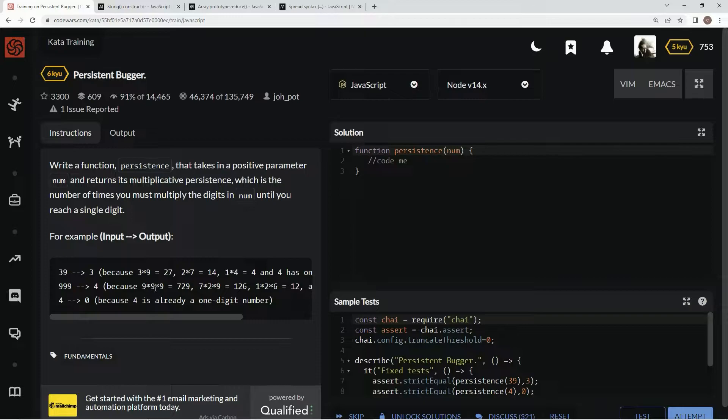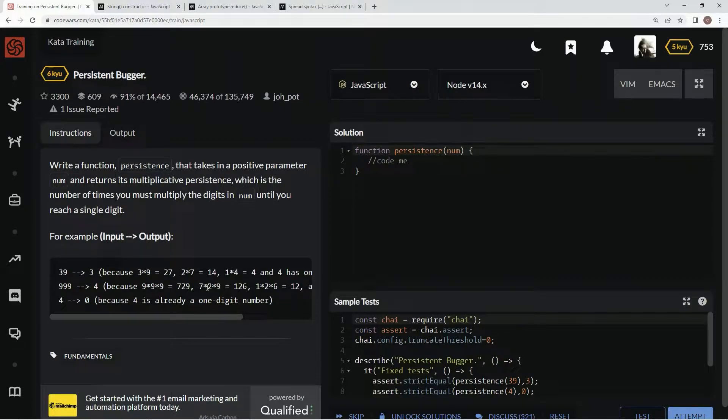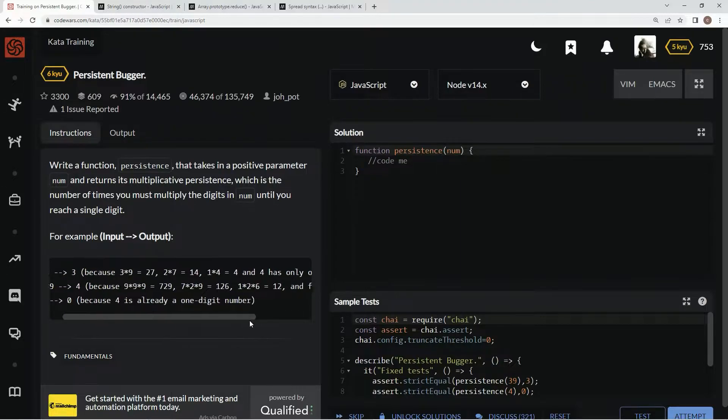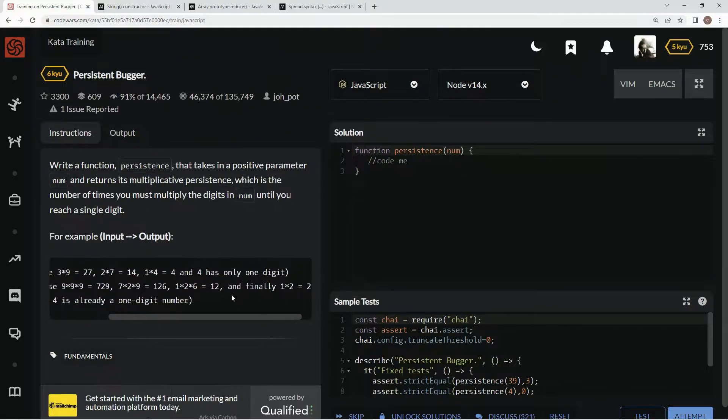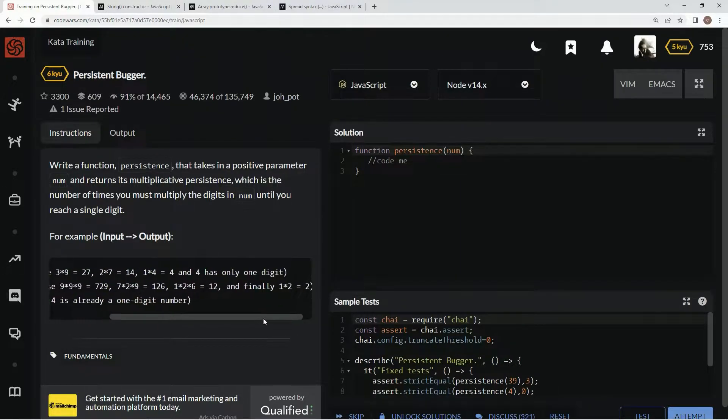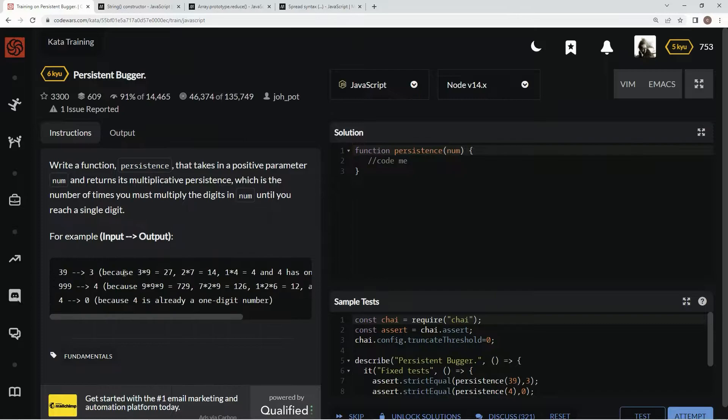99999 - 9 times 9 times 9, 7 times 2 times 9, 1 times 2 times 6. 12, and then 1 times 2, and then it's going to be 4, I guess.